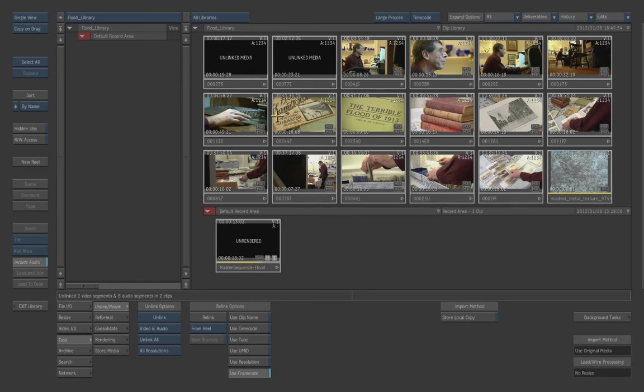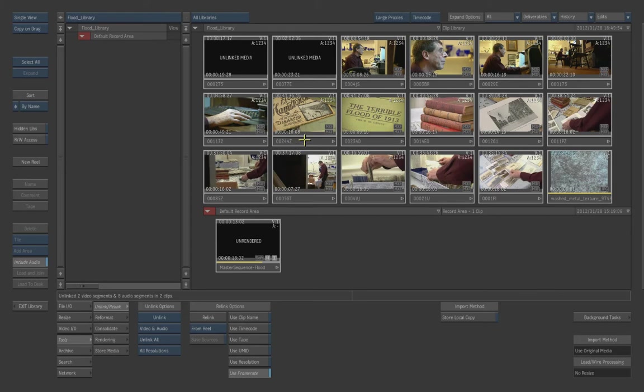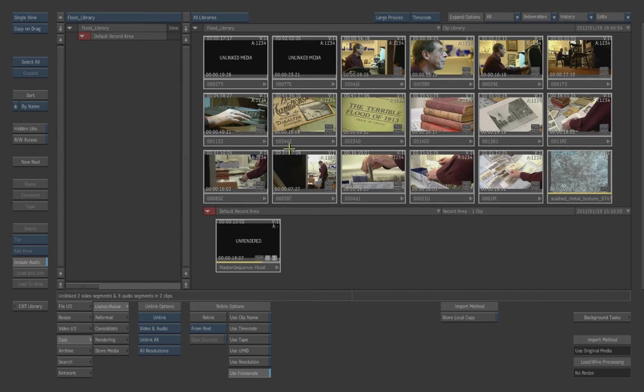All this will do is actually relink the source, but none of that information actually populates back into your edit. Because the way smoke works and the way the library works is when you take a clip from the library and you copy it onto the edit desk and you start working with it and you start building sequences, those are actually copies of that material. So unlinking this material and relinking it really won't populate itself back into the edit. It just doesn't work that way.